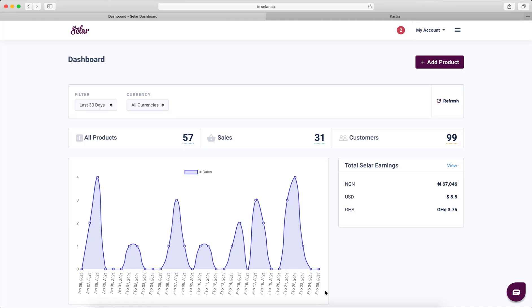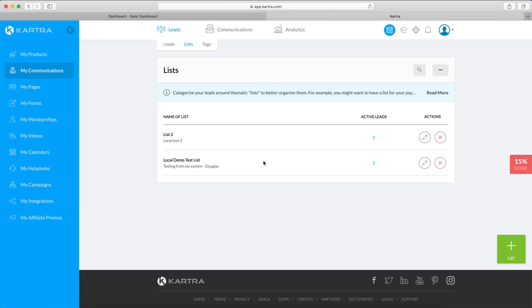This video covers how to connect your Catra account to Seller and a preamble of how the integration works. Catra has lists — basically lists where you put email addresses in — and what the integration with Seller does is put people in a Catra list or remove them from a Catra list, so you can build automation.